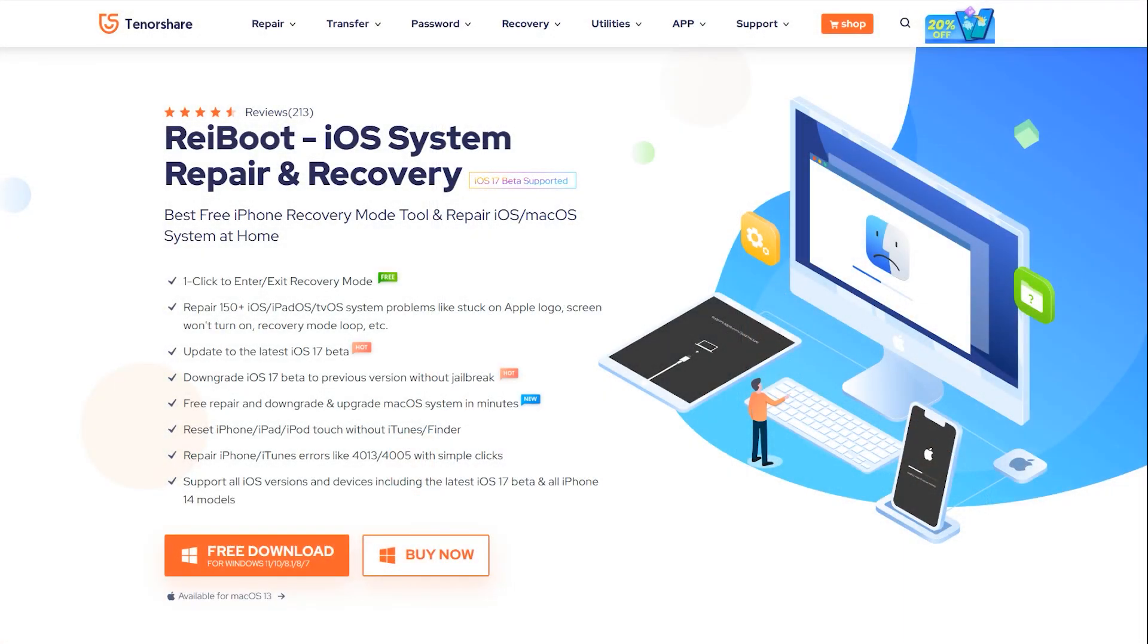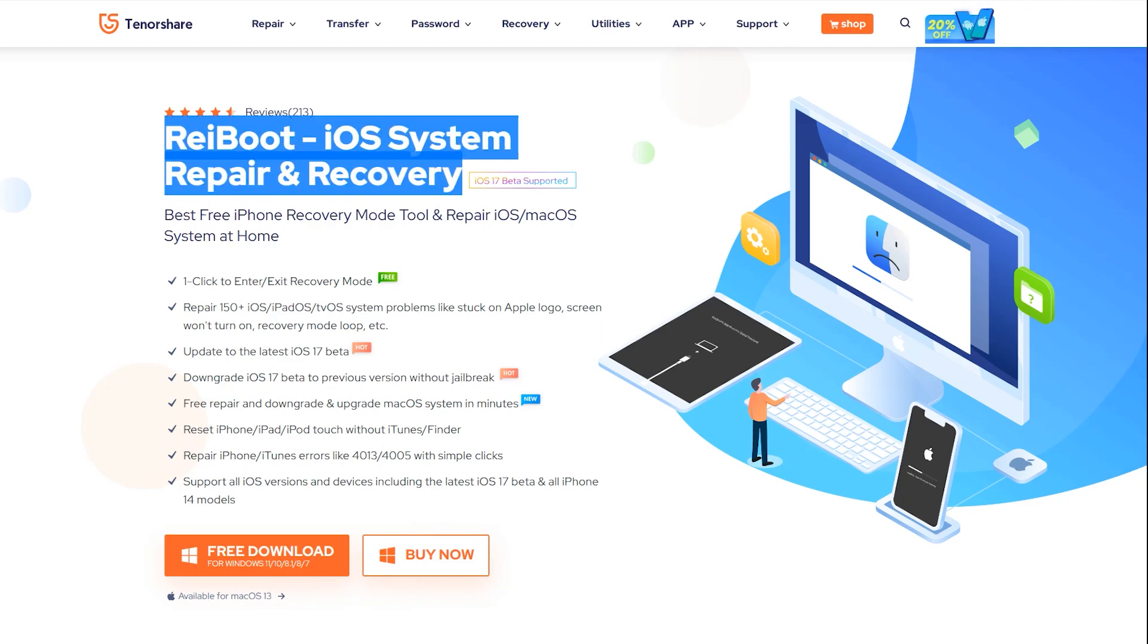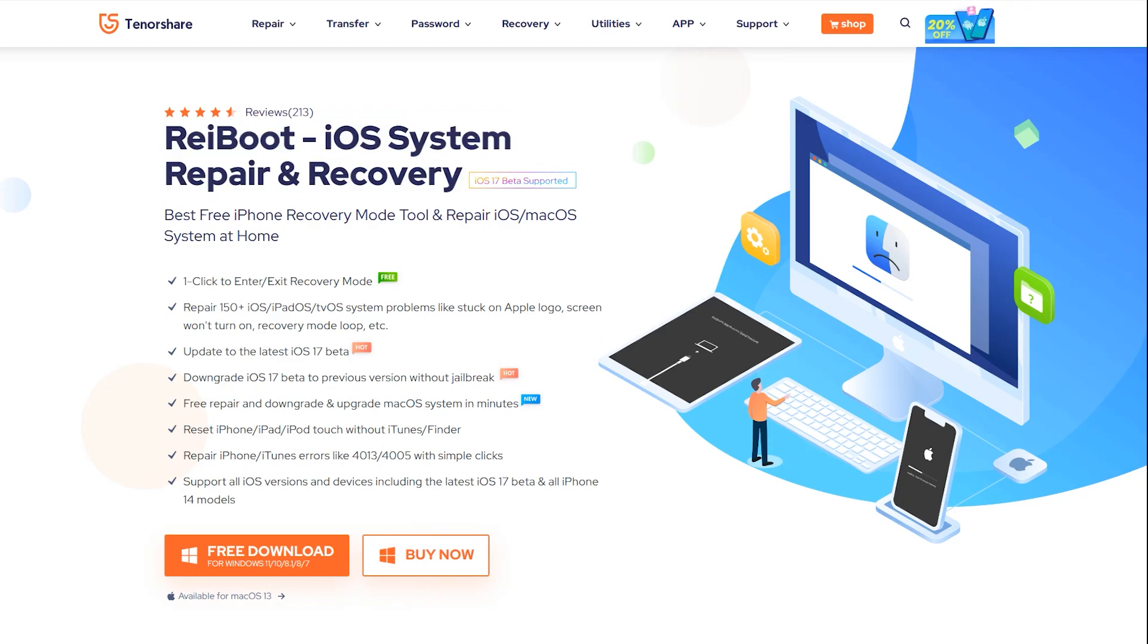Introducing Tenorshare ReiBoot, the ultimate software that will rescue your iPhone from any unresponsive state. The best thing which I really like about ReiBoot is that it's not that complicated compared to other similar applications, and the success rate is also higher, which is almost 100%.